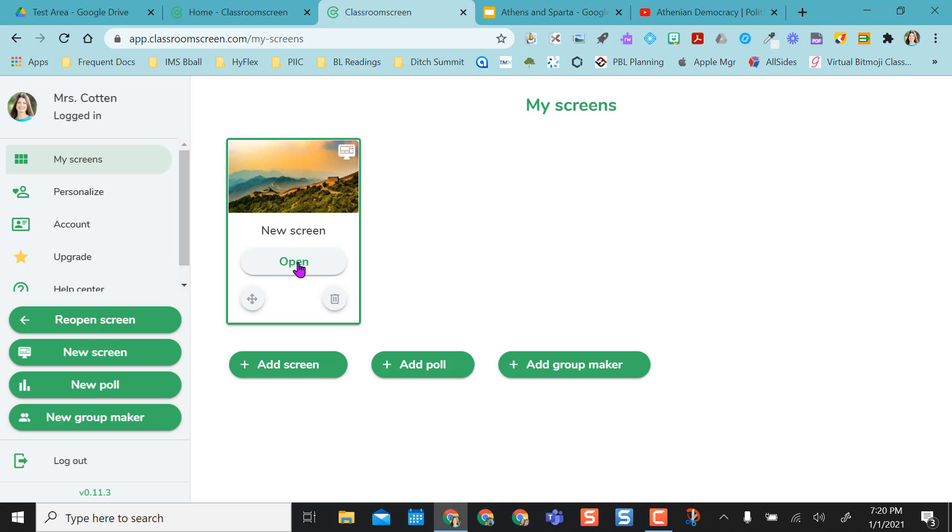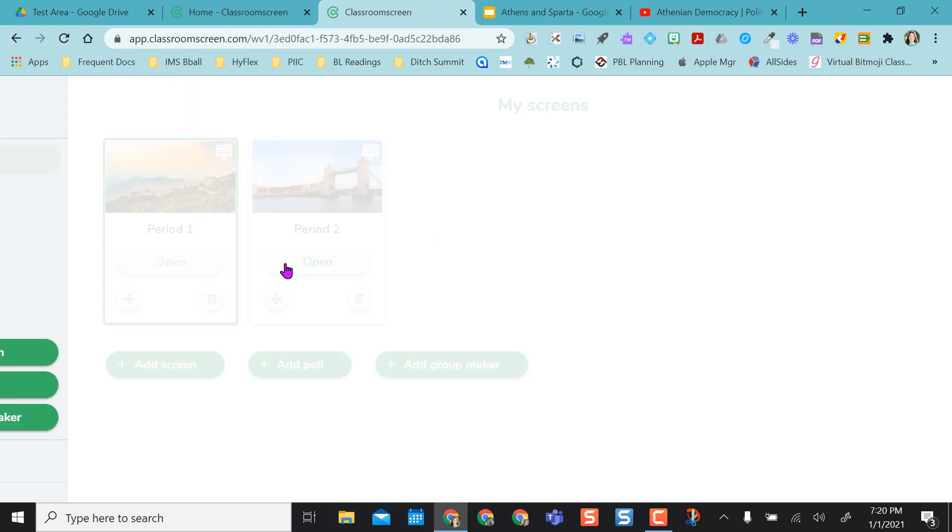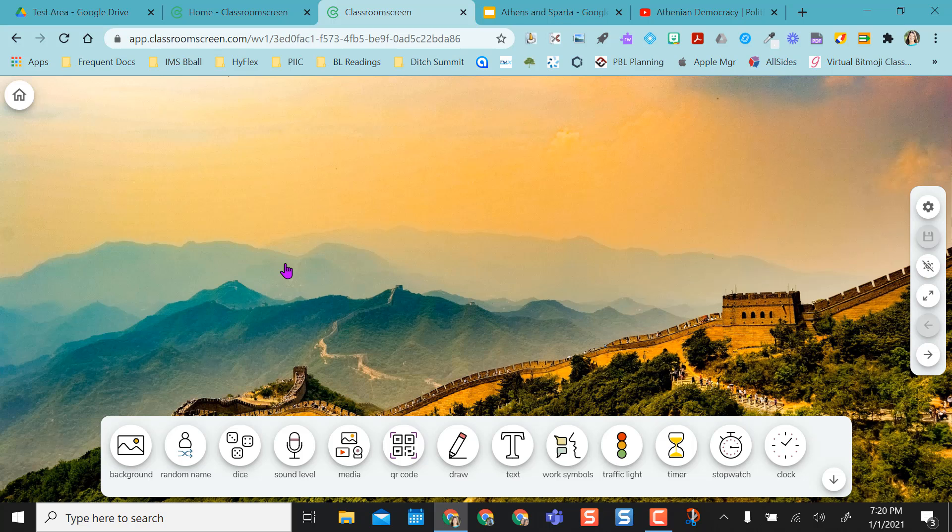So what I want to do is I can name this my period one screen. And then I can also add a screen if I want to be ready for period two. Or I could just use the same screen all day long. It really doesn't matter. I don't have to name them. I'm going to open period one.